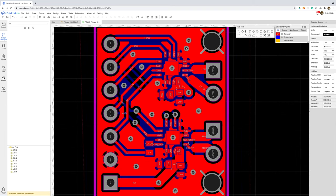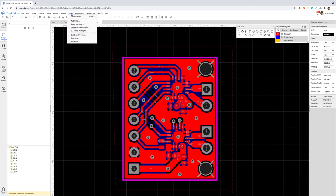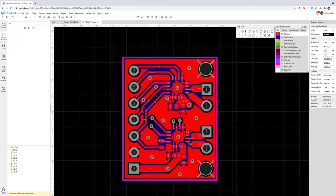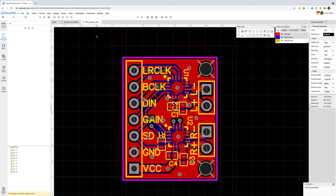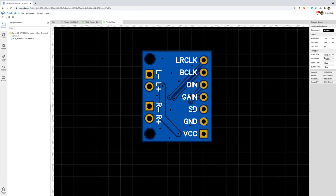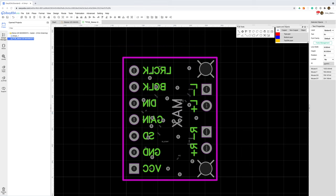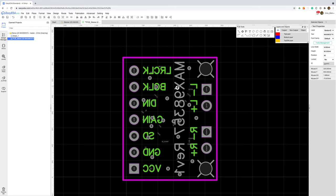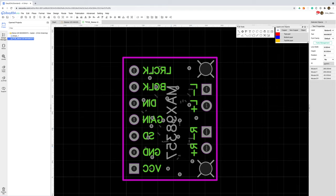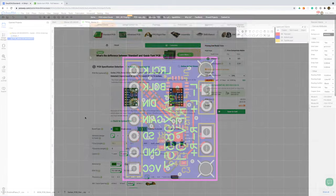Just some final tweaks on the silkscreen layer to tidy things up and we need to add a label to the board with a revision number. So that's it all done. I've exported the Gerber file and we can jump onto PCBWay to get the board ordered.